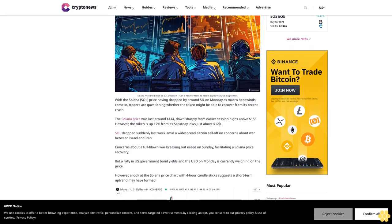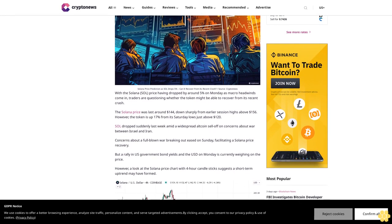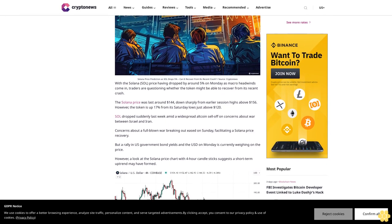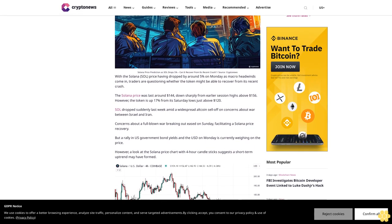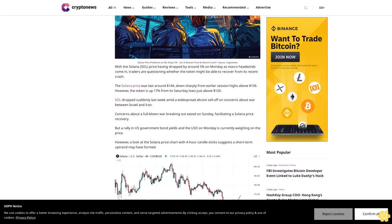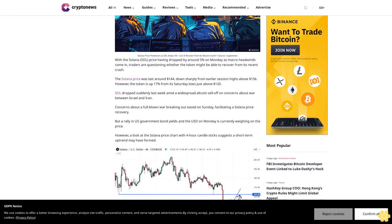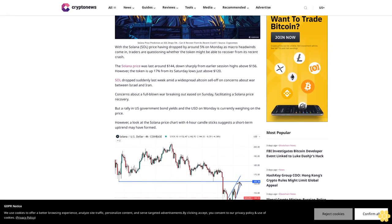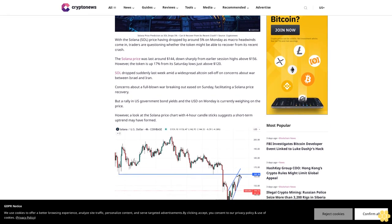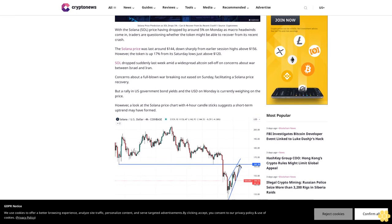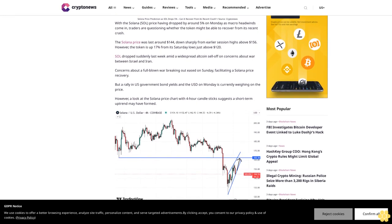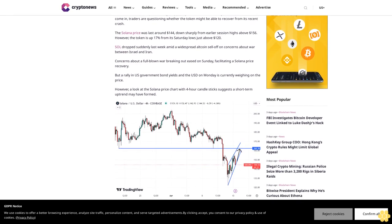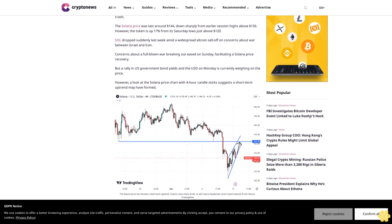The Solana price was last around $144, down sharply from earlier session highs above $156. However, the token is up 17% from its Saturday lows just above $120. SOL dropped suddenly last week amid a widespread altcoin sell-off on concerns about war between Israel and Iran. Concerns about a full-blown war breaking out eased on Sunday, facilitating a Solana price recovery.